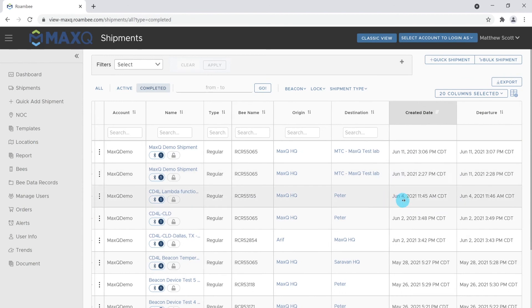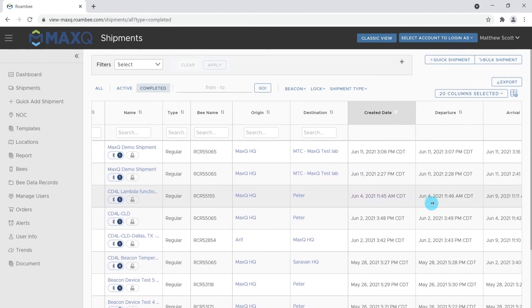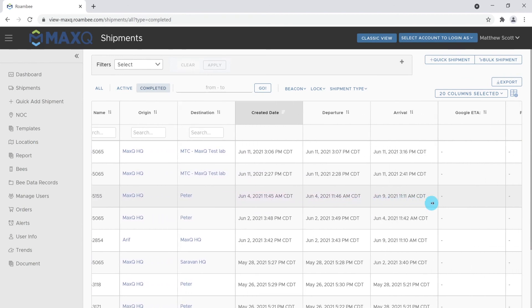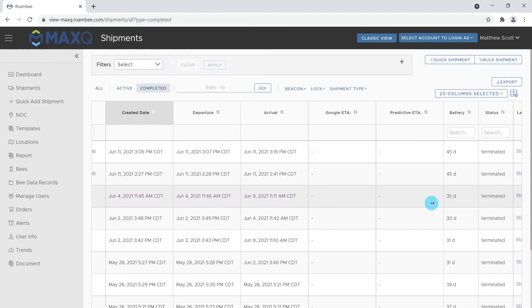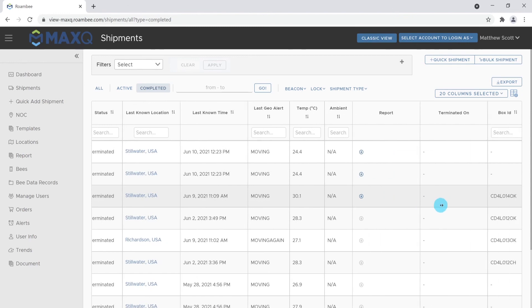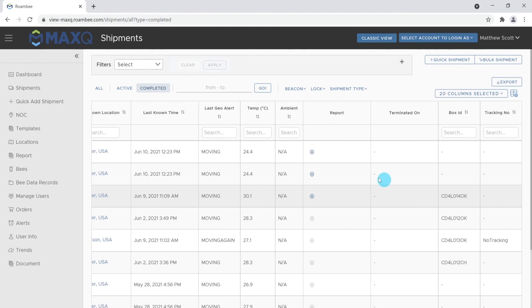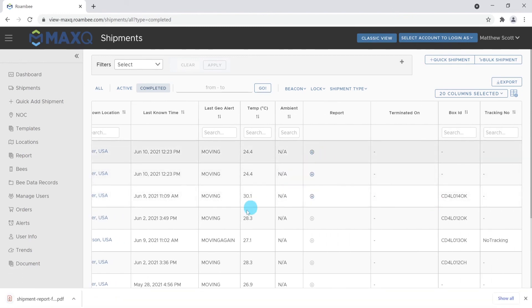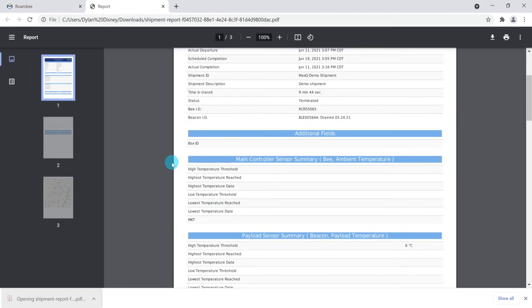Refresh your screen and scroll to the right to the Report column. Click the download icon to start the download of the PDF. Open the PDF to view your data.